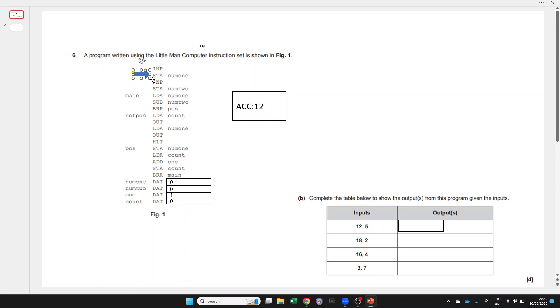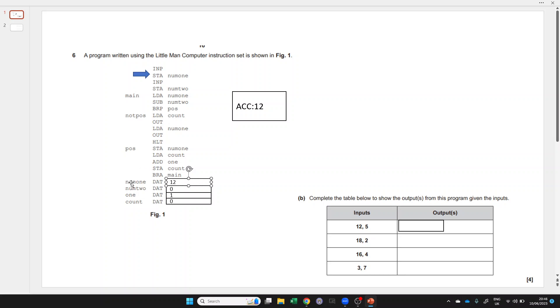The mnemonic is STA, which is store. We're storing the value in the accumulator into the address specified by num1. We don't know what actual value num1 is, we just know it points to this data value down here. So the 12 in the accumulator is now stored at num1. That's what a variable is - it's the name of an address which can store a value.